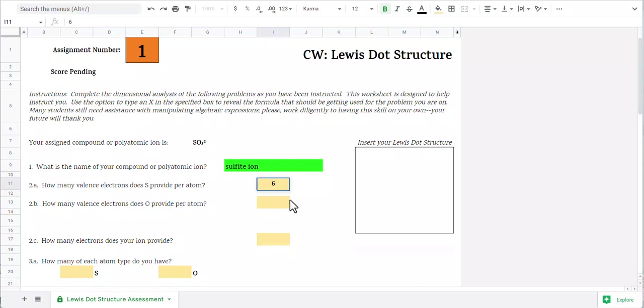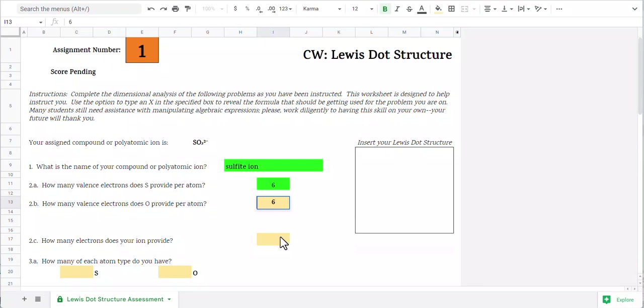I go ahead and do the same thing for oxygen. Oxygen is part of the same family as sulfur. So that's a pretty easy six there.